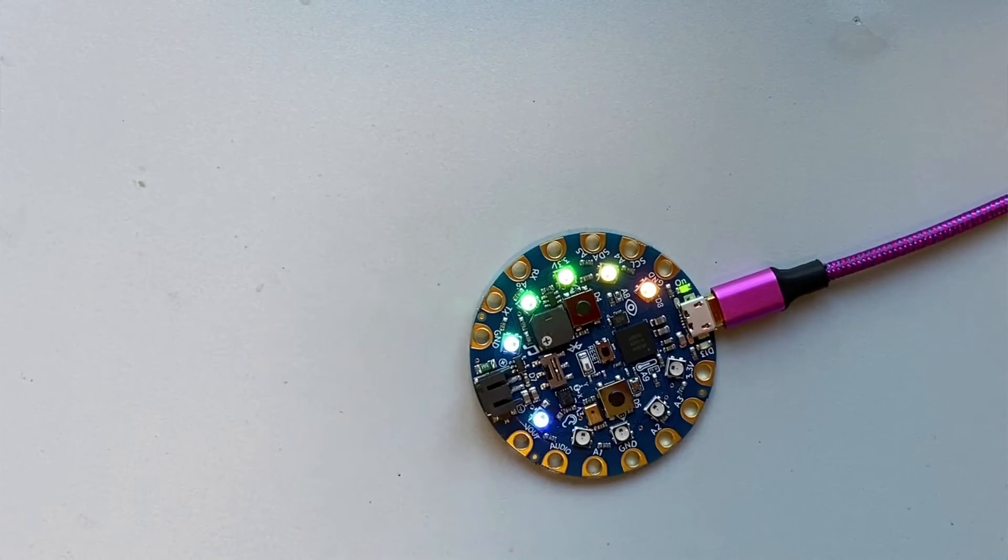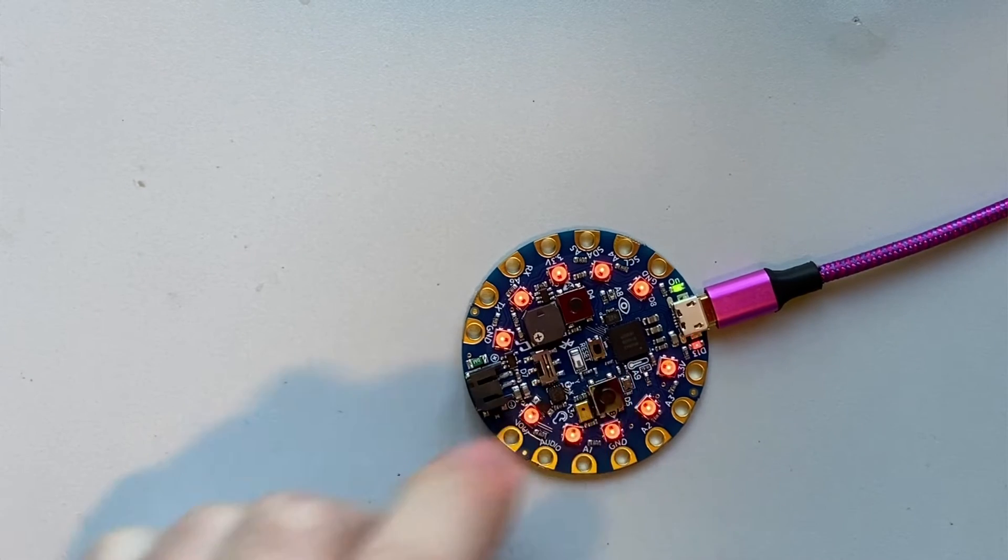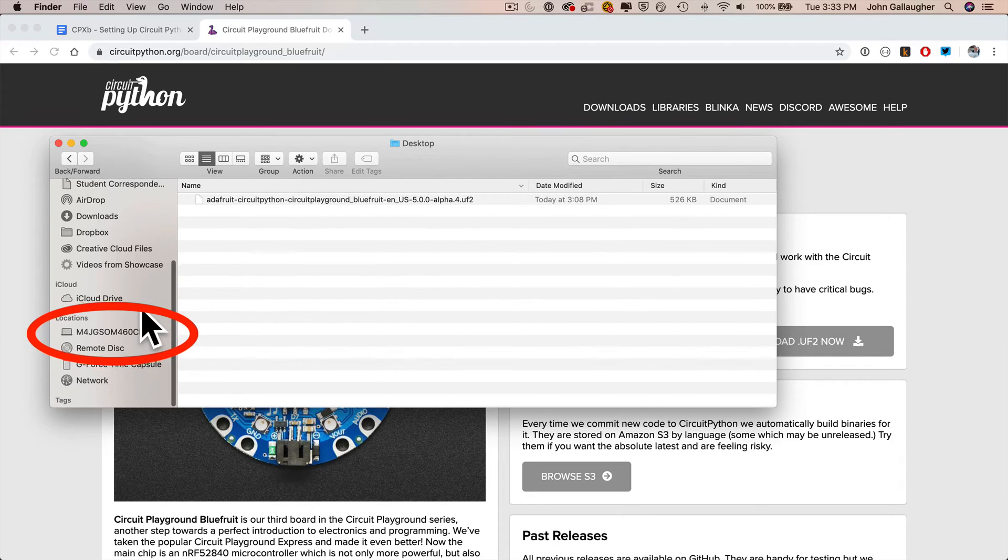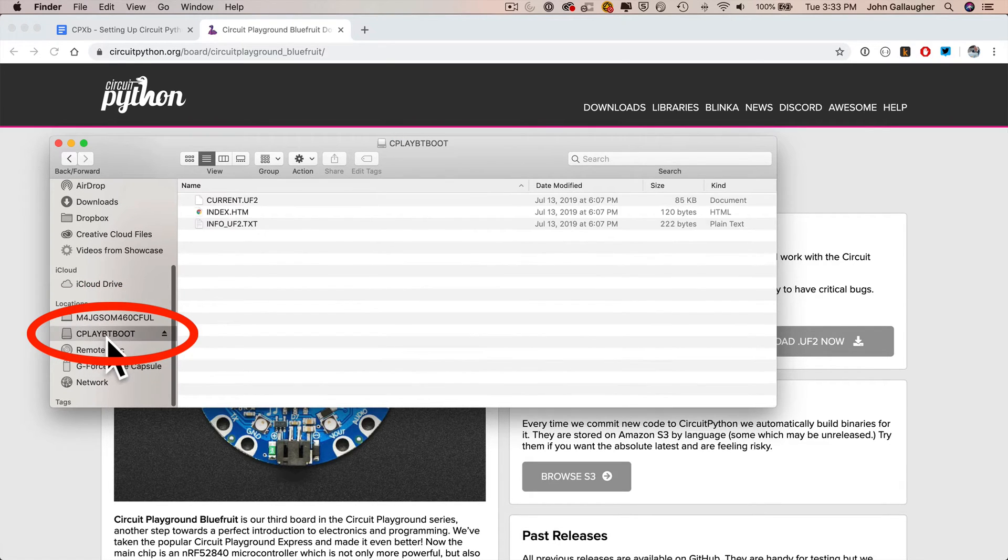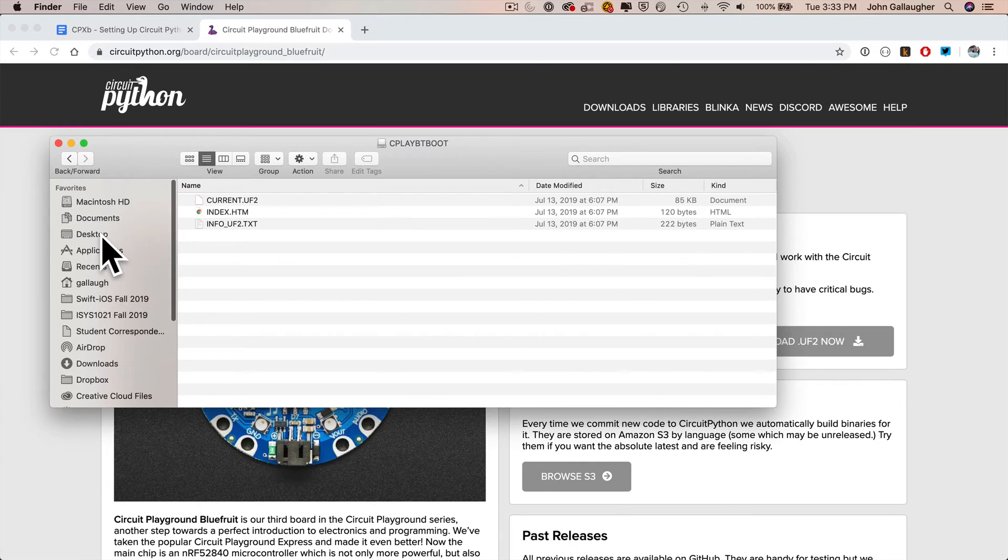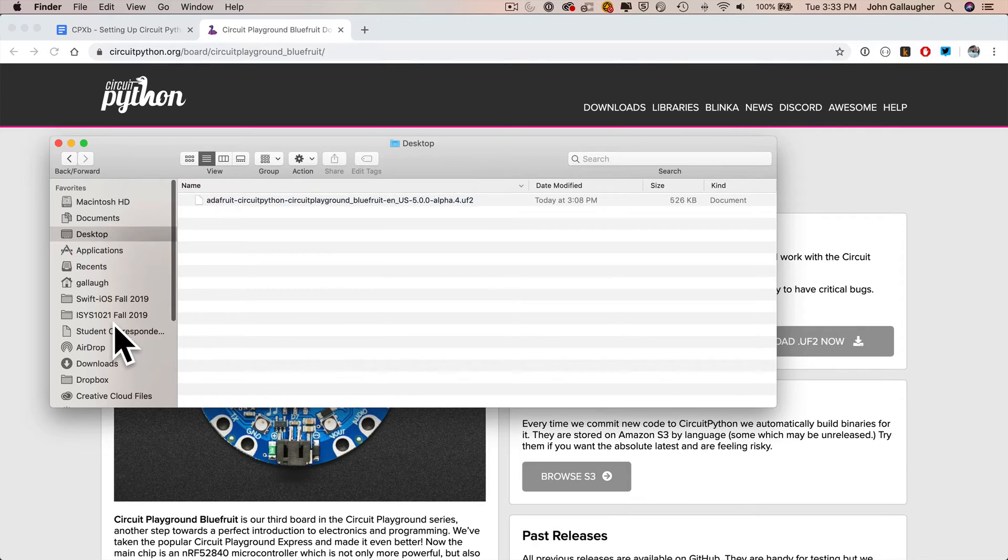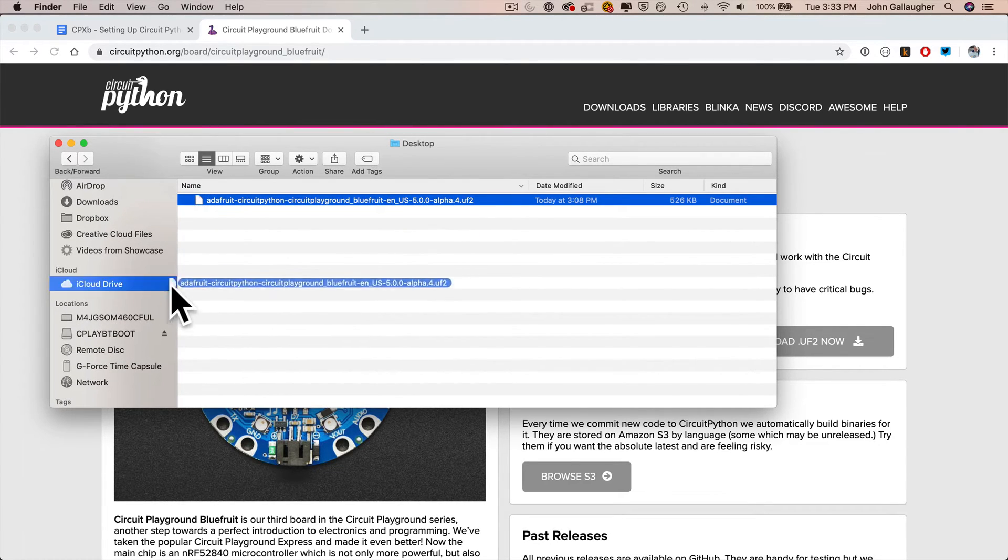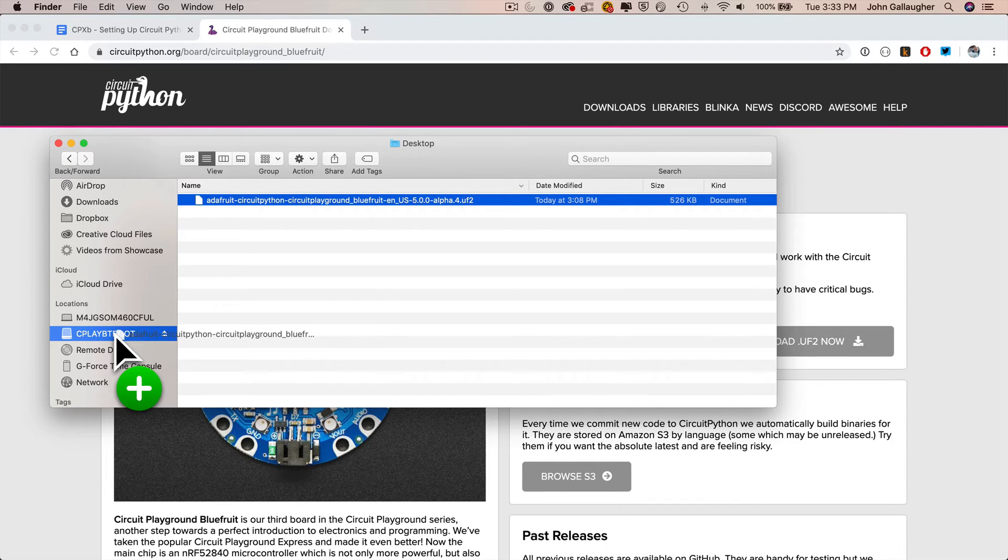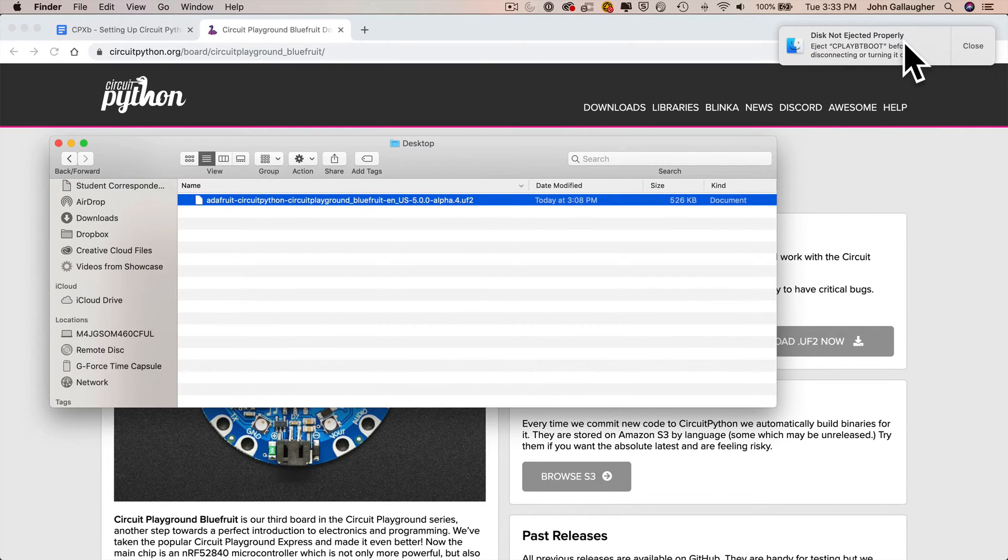Now before I copy this file over, I'm going to double click on the center reset button in the middle of my CPB. What that's going to do is turn all of the lights green, and my CircuitPlayground is going to be mounted to my computer almost as if I plugged in a USB drive. It'll have the name cplaybtboot. Then I can click on this UF2 file. Don't be alarmed if your UF2 file has a slightly different name. I recorded this when only an earlier version was available. Drag it into cplaybtboot, and that will copy over the latest version of CircuitPython. This is going to unmount cplayboot, and if you're a Mac user, you'll get a message about the disk not being ejected properly. Just ignore the message.